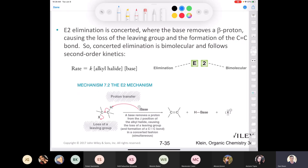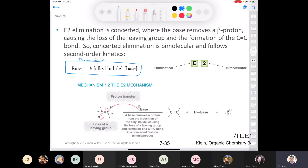The concerted elimination is a bimolecular process and follows second-order kinetics, just like SN2. The rate law is the same as for an SN2 reaction: the reaction rate depends on the concentration of the alkyl halide, our substrate, and the concentration of our base. What does E2 stand for? E stands for elimination, and 2 stands for bimolecular.